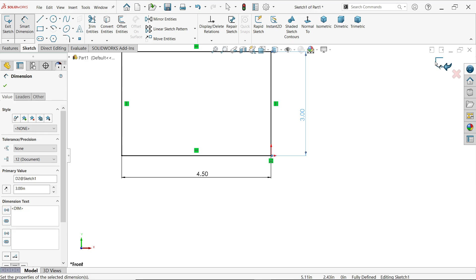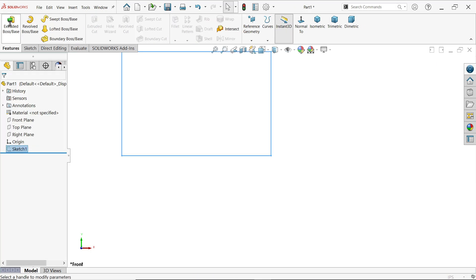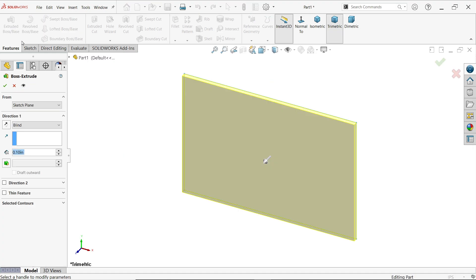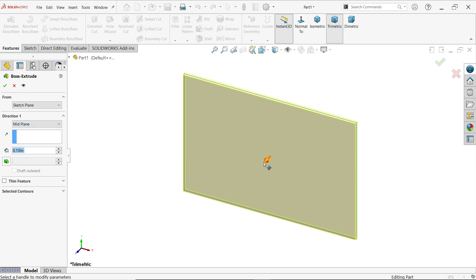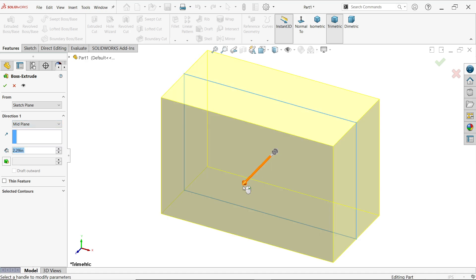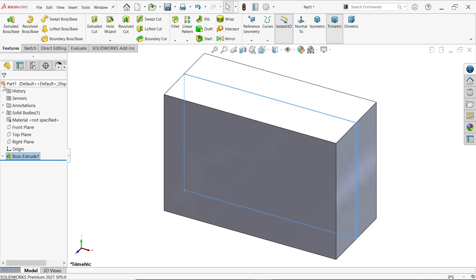Exit from the sketch, go to features, and activate the extruded boss base feature. The start condition we'll keep as it is because we're going to use the same plane. For end condition, we'll make it mid plane so that it will move in both directions. Drag the arrow and you'll see 2 inches - let's keep it as is.